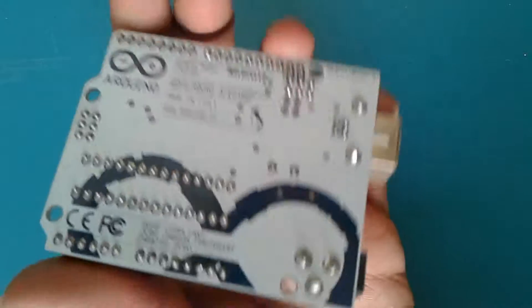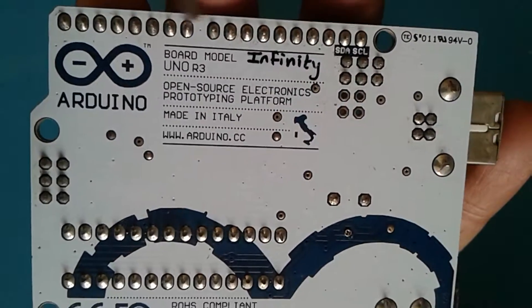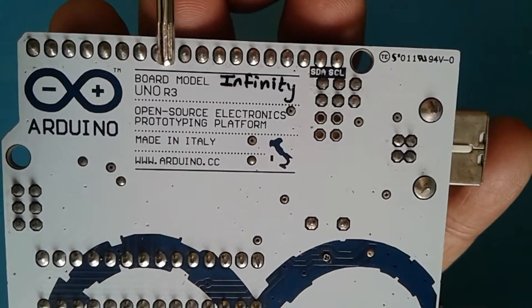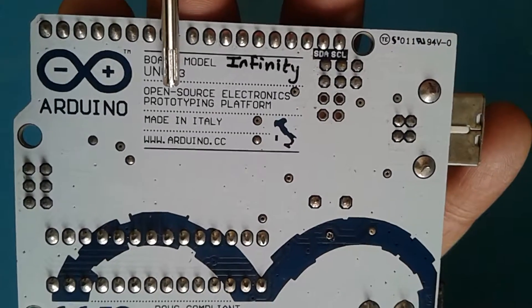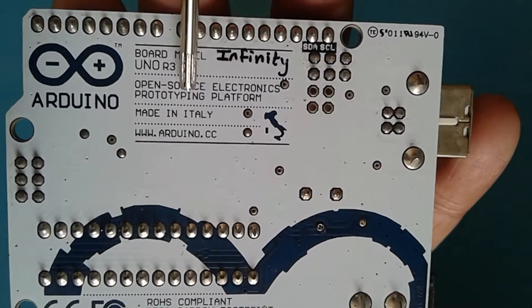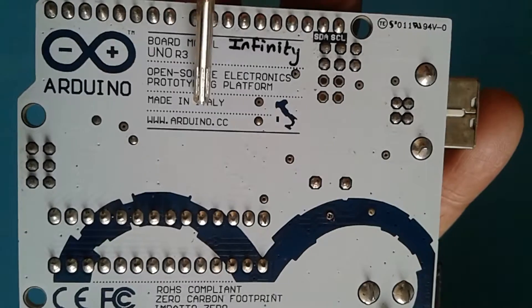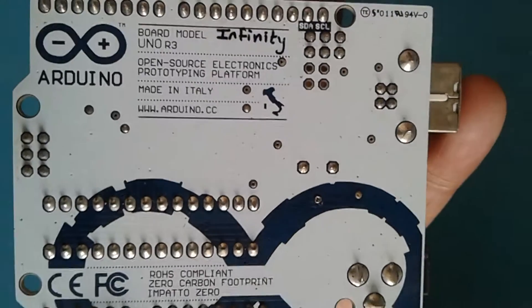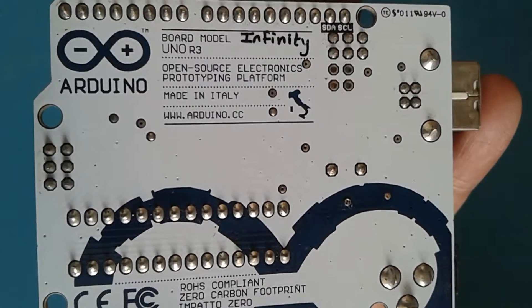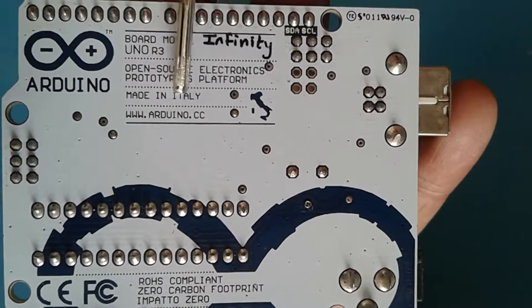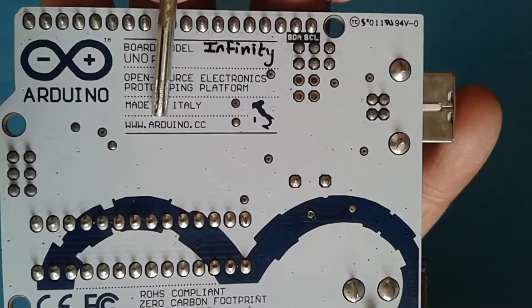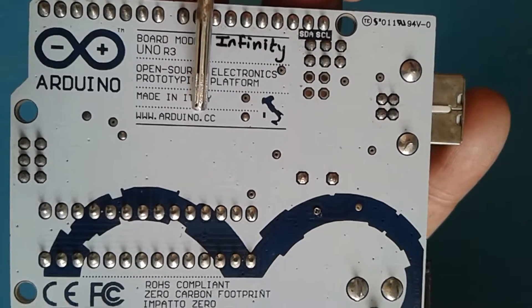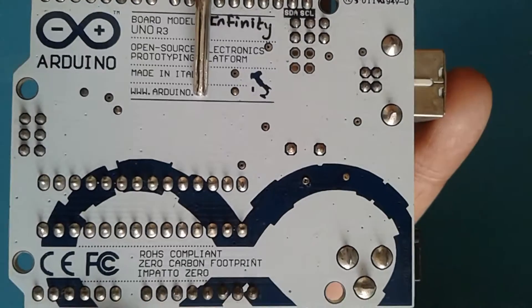Let us have a look at the back side, where they say board model is Uno R3, open source electronics prototyping platform. It is a kind of open source hardware, made in Italy, and this is the website www.arduino.cc.